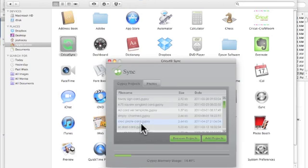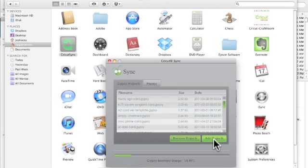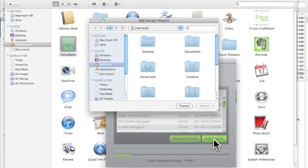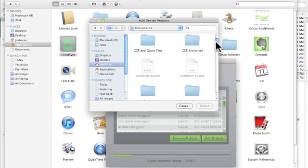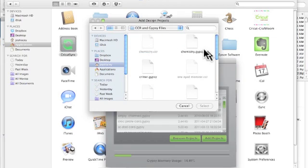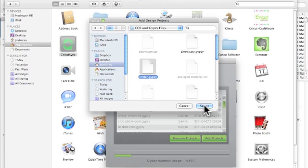Here come all my Gypsy projects, as you can see. I'm going to click on the button, this is add projects. And then it's going to prompt me to look for some projects to add. My projects are under Documents, and then CCR and Gypsy. And there's my Critter.Gypsy, I highlighted it, and I hit Select.